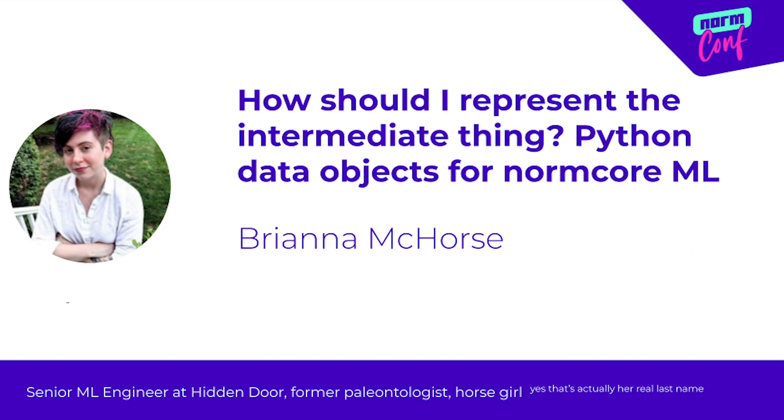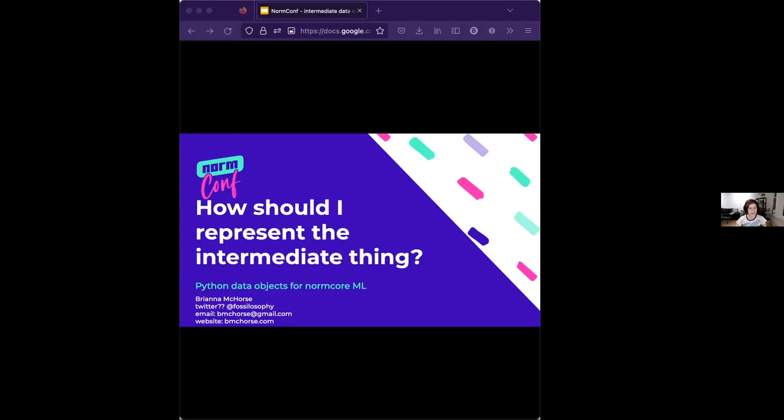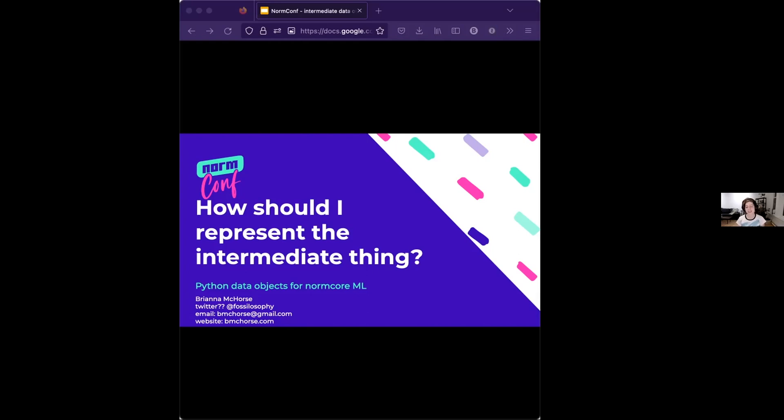This is about how to represent the intermediate thing, because Vicky said she wanted talks about the day-to-day work of machine learning. I spend so much of my time sitting, staring at a couple of functions that I have maybe stubbed out going, should I use a dictionary? Should I use a custom class? And this talk is my attempt to articulate some of the thought patterns that I use for figuring that out.